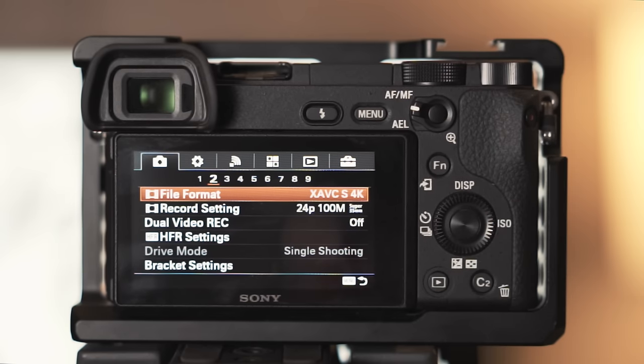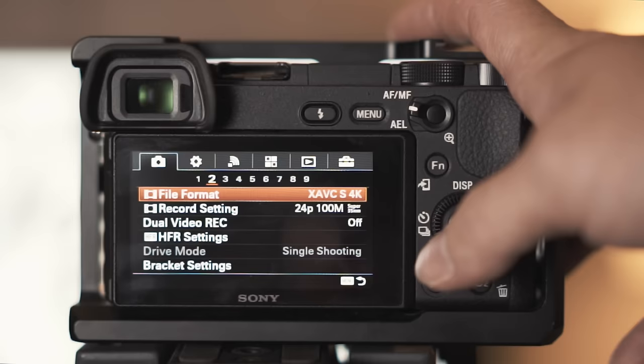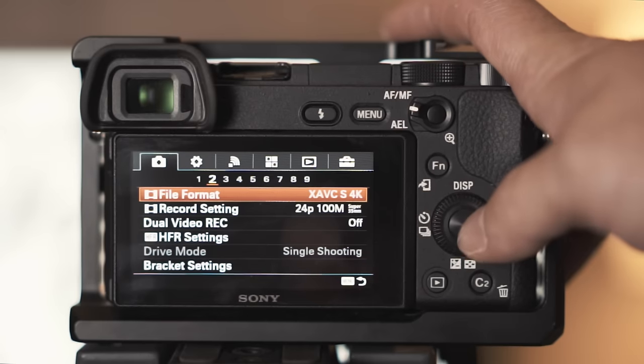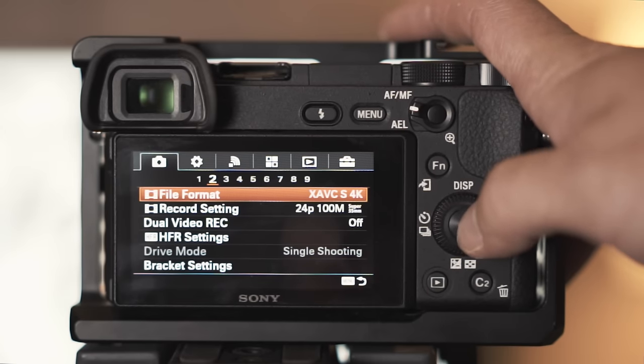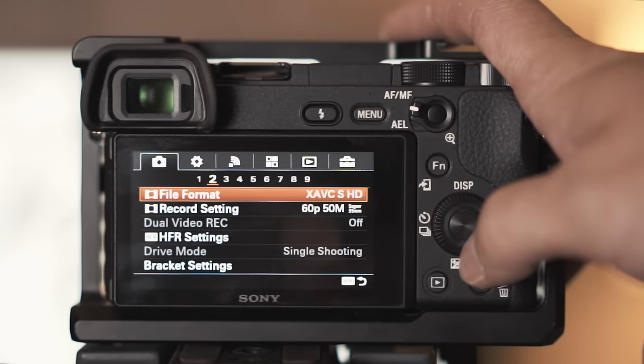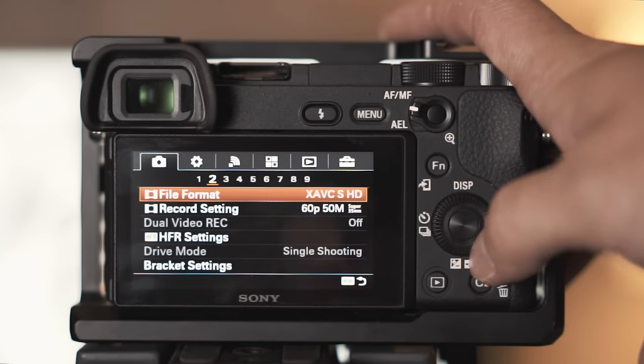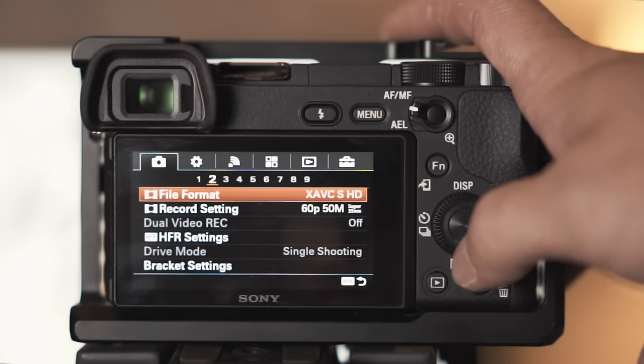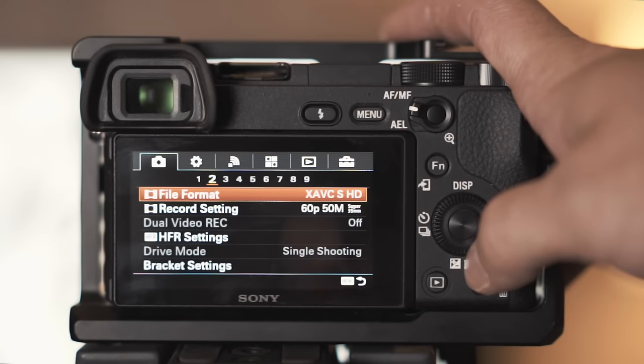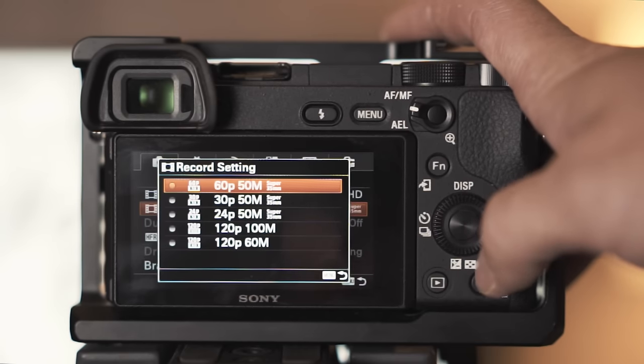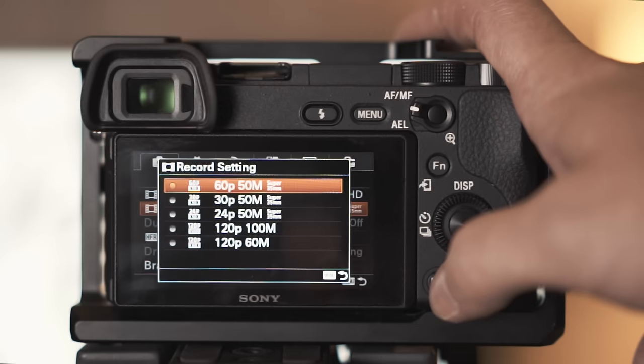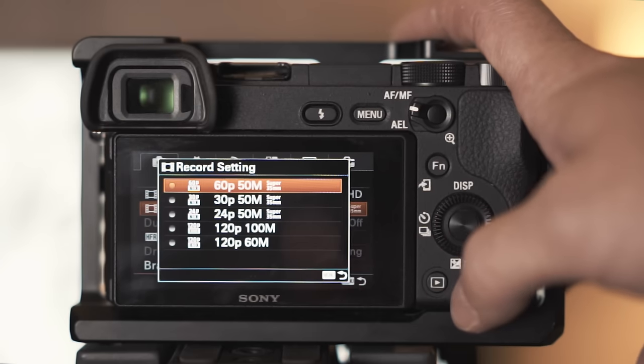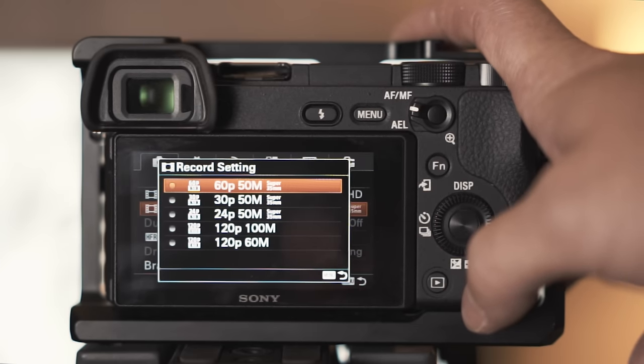But anything other than 4K I'll shoot 1080, this is for b-roll. I will not shoot 1080 unless it's b-roll. I find the 1080 on the a6300 to be soft and when you compare the crispness of the 4K to the 1080, there's just no point.